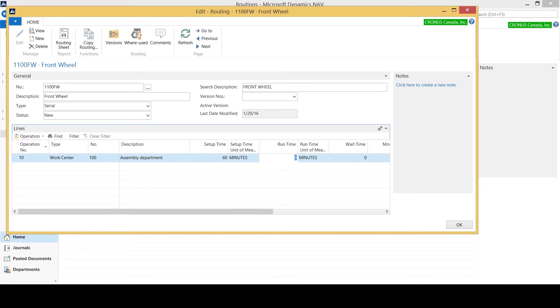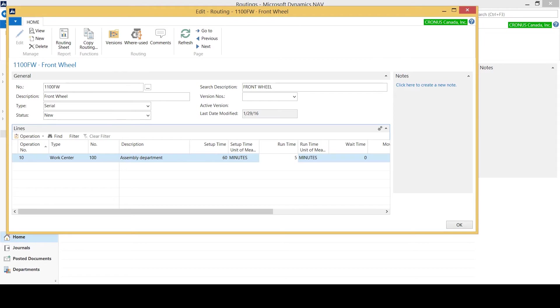Then I want to jump over to my runtime section, and this is asking what is the runtime that that work center needs in order to create a front wheel. In this scenario it's five. Later when that gets used on a production order, the five will be multiplied by the quantity in order to get me the estimated time for the assembly department for that production run. Remember we're just doing the routing master, so we just need to know how long it would take for one piece to go through.